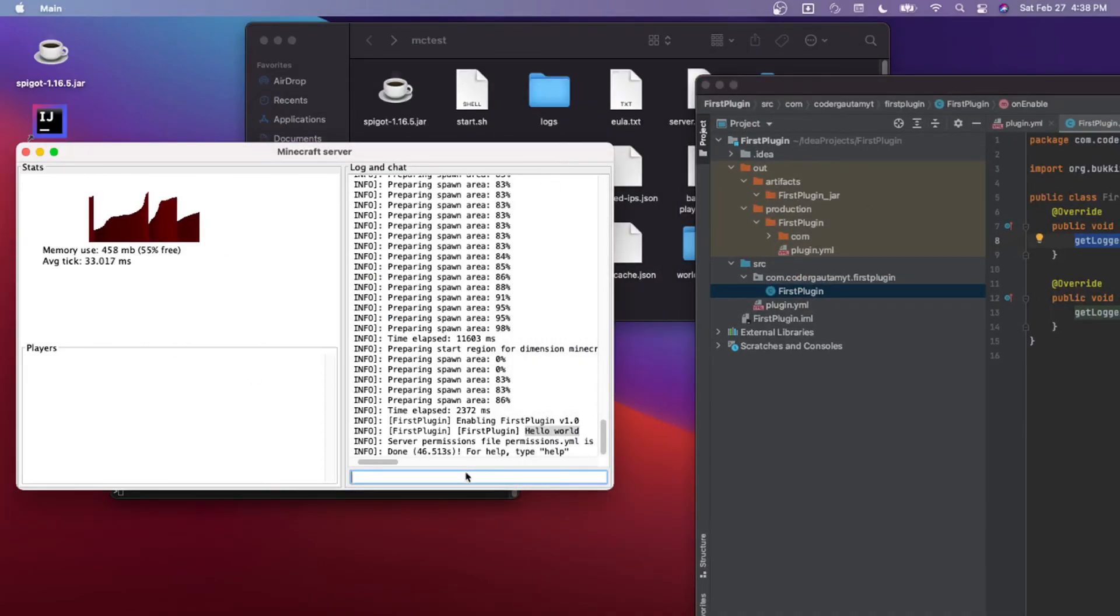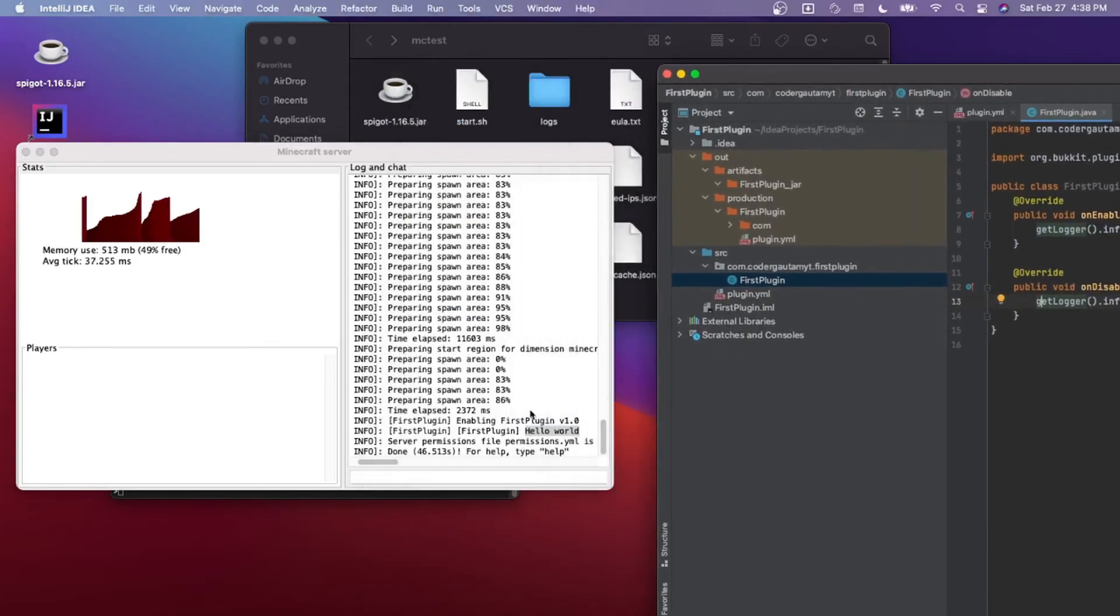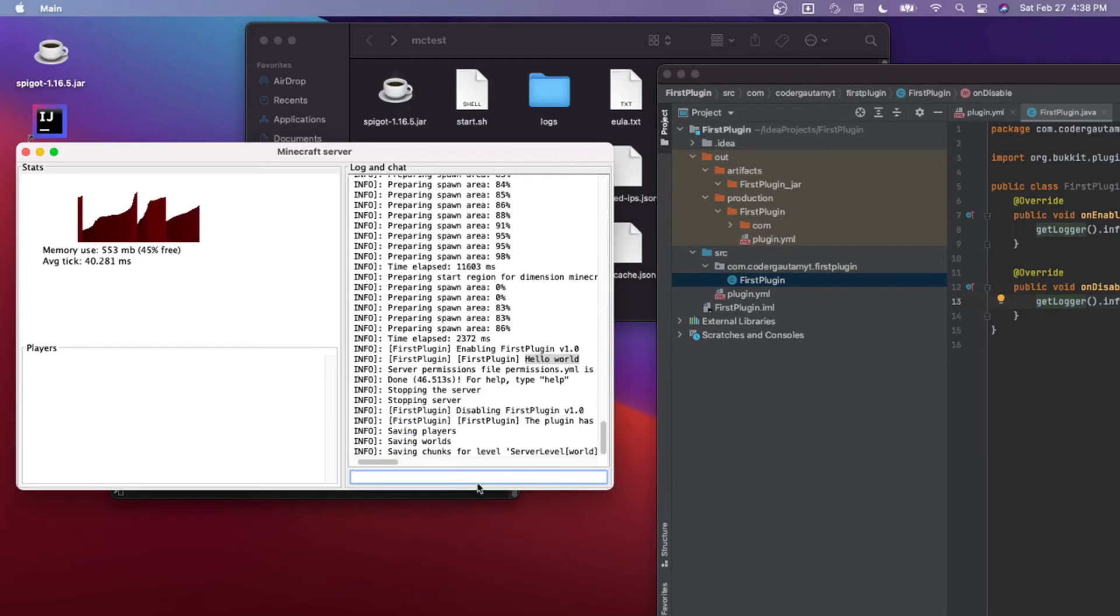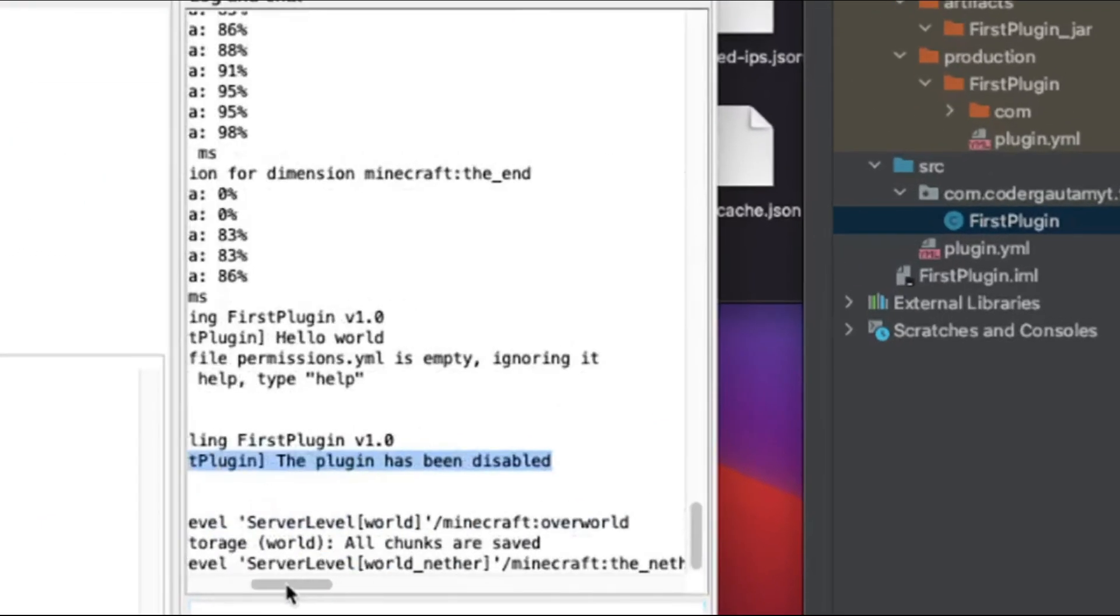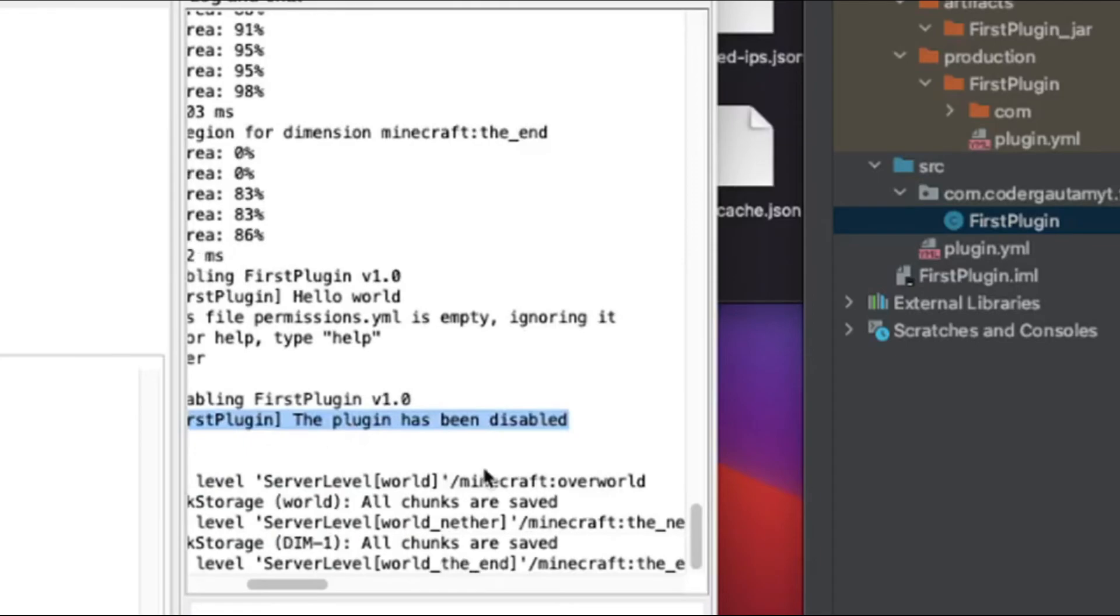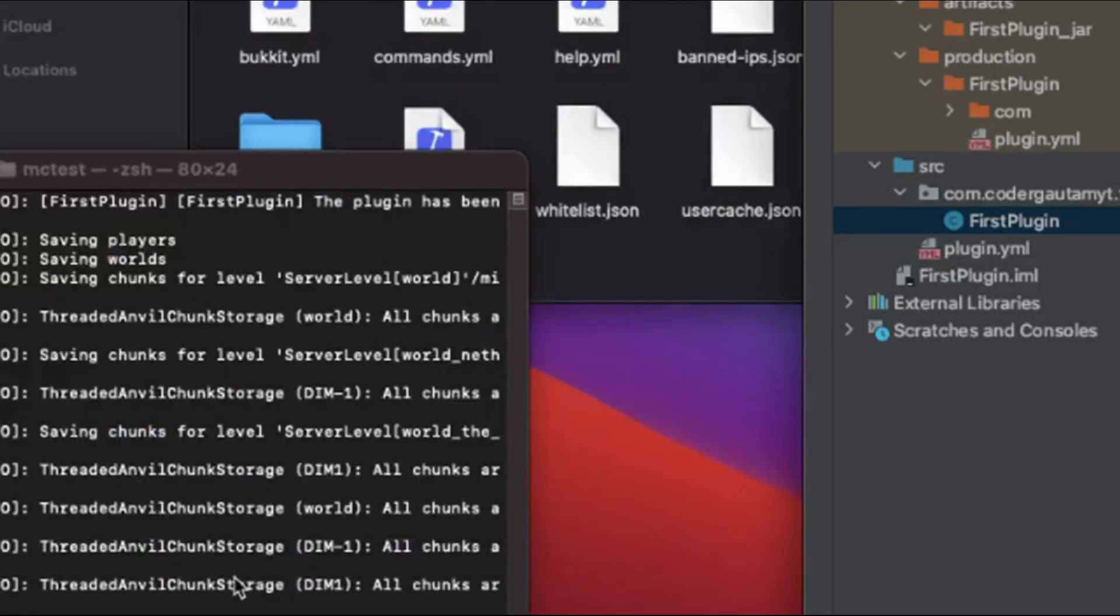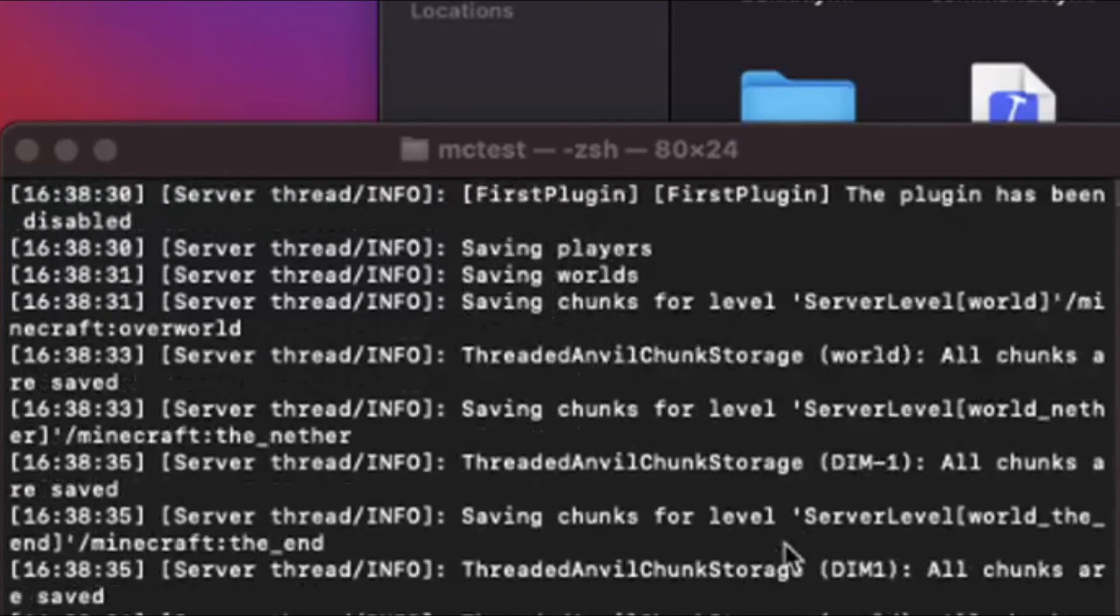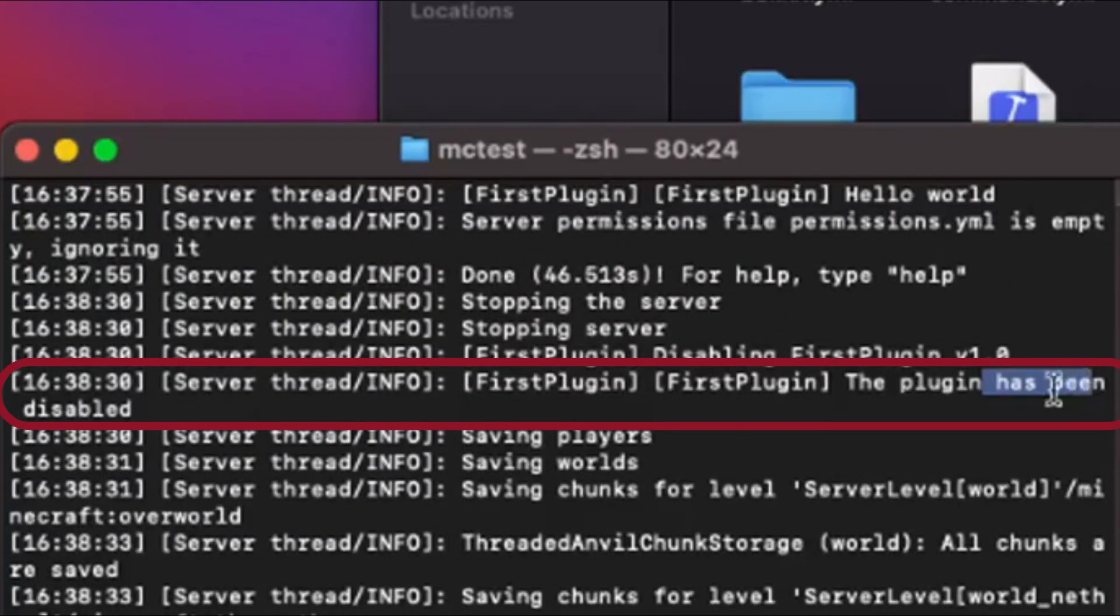Now let's test our disable code. Just type stop, and then the plugin has been disabled. As you can see there. It actually closed, but it should be here. That's the second message that we displayed.